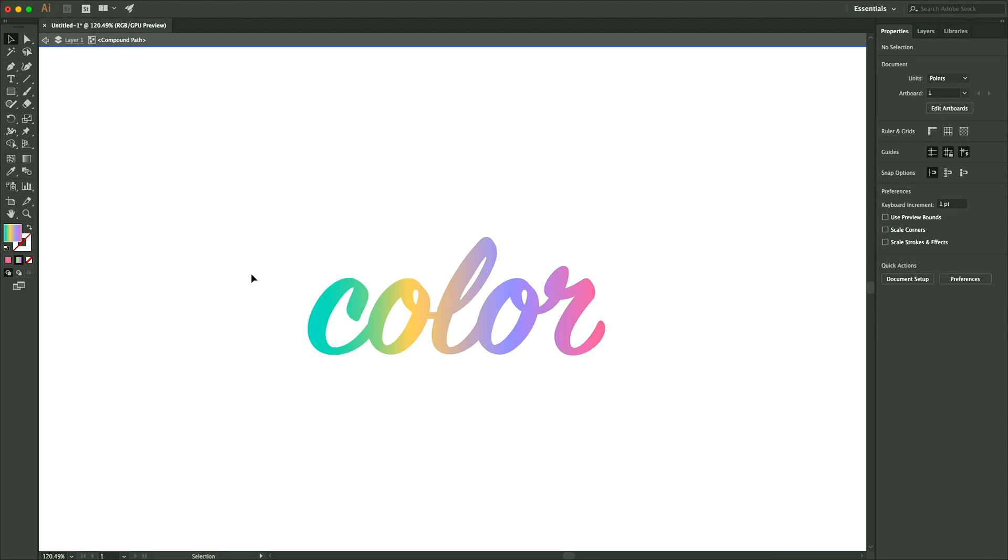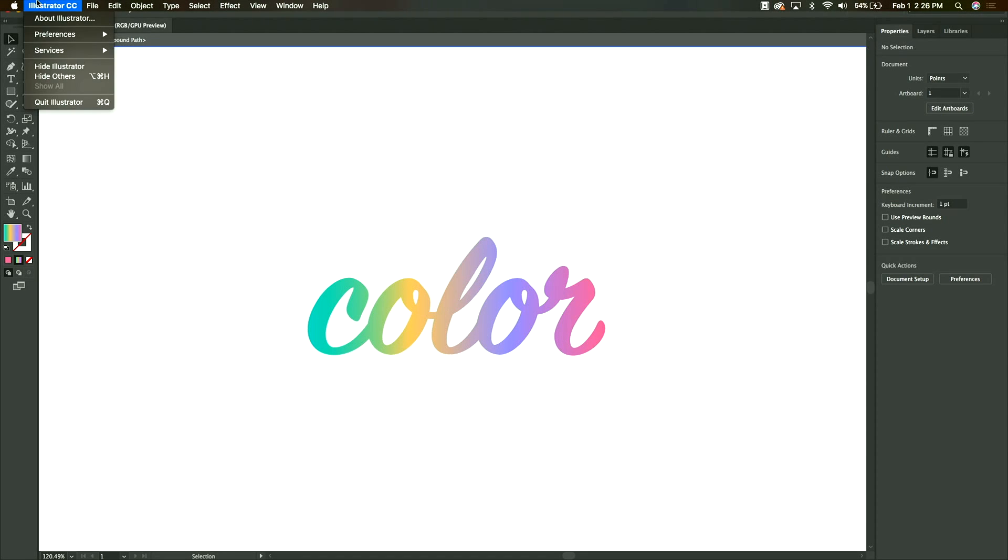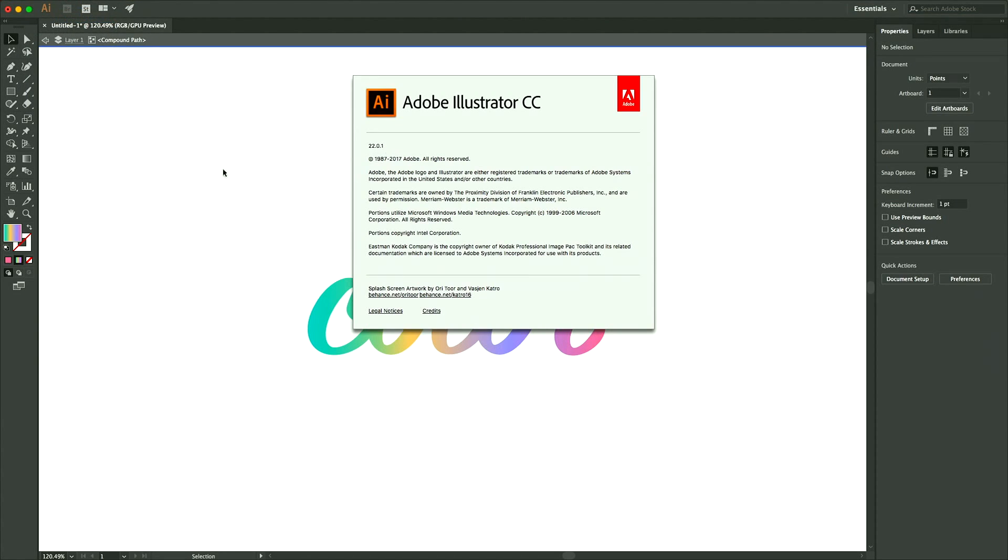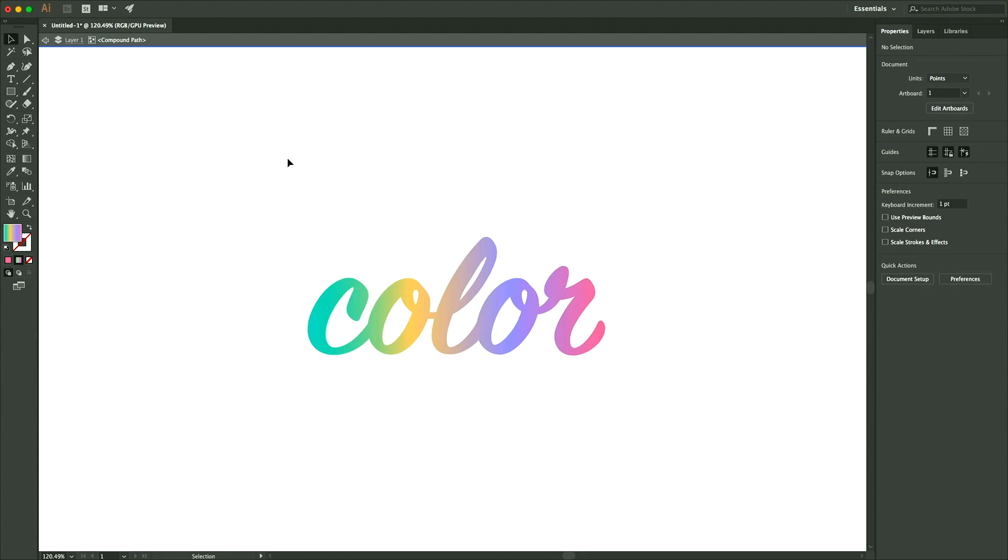Hello everybody. Today I'm going to show you how you can put a gradient color in the background of your text. This is on Adobe Illustrator version 22.01, which is the latest version as of February 2018.